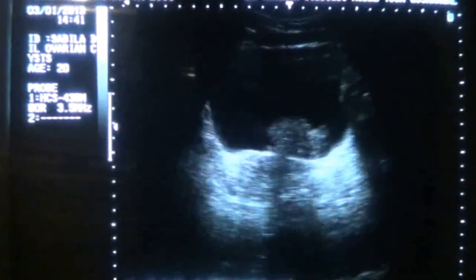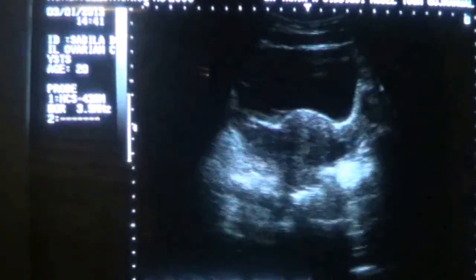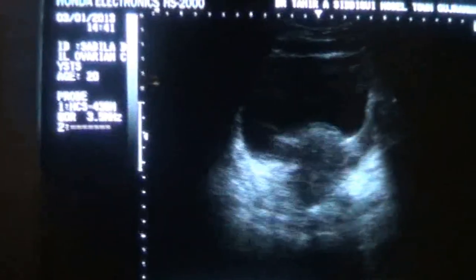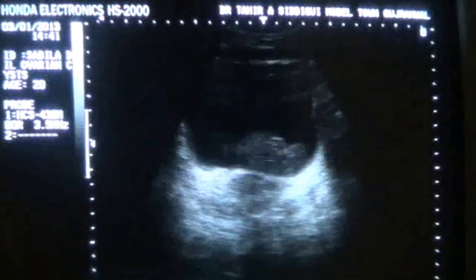This is an ultrasound study of a female pelvis, 20 years old, married 3 months.